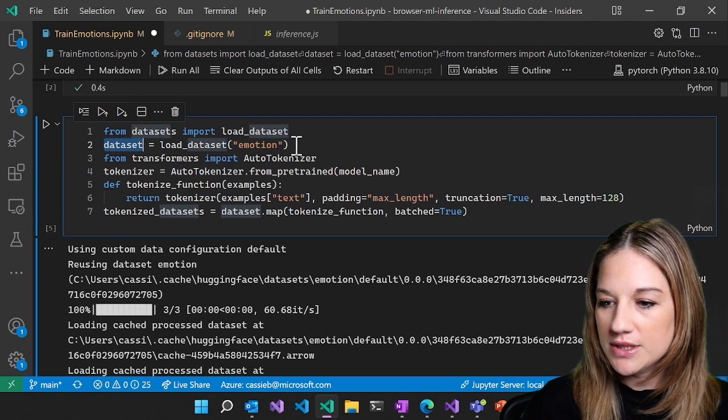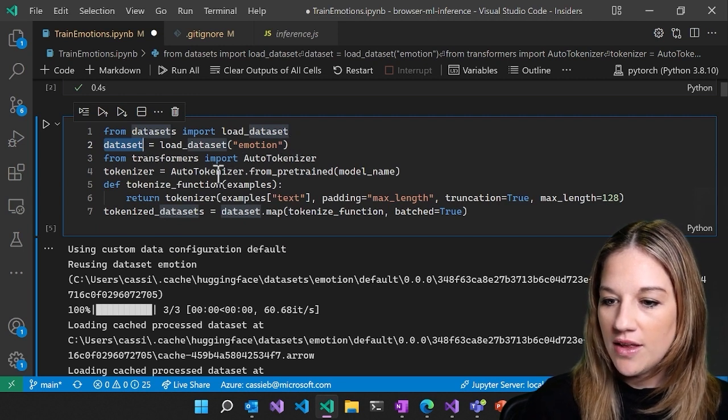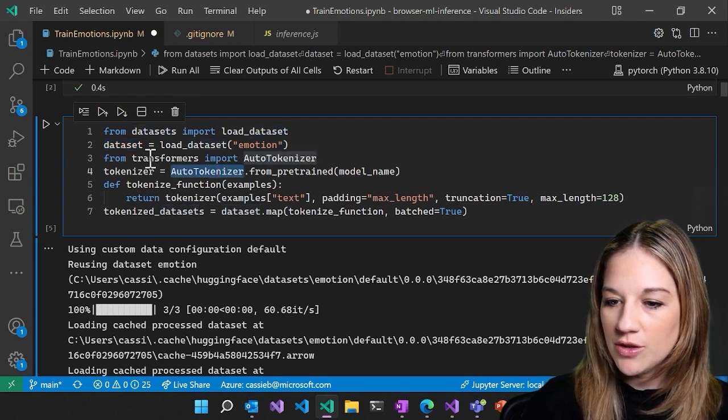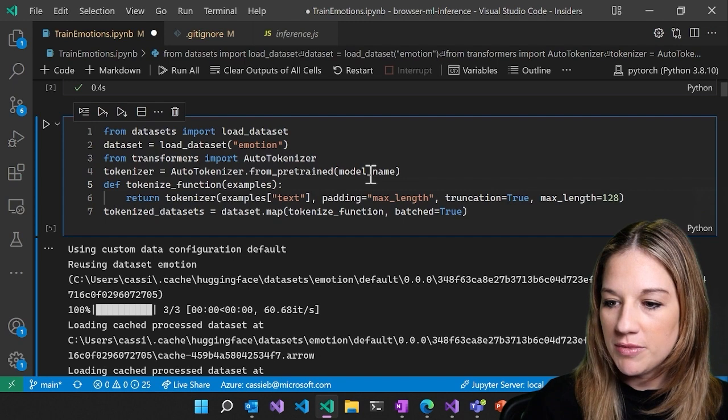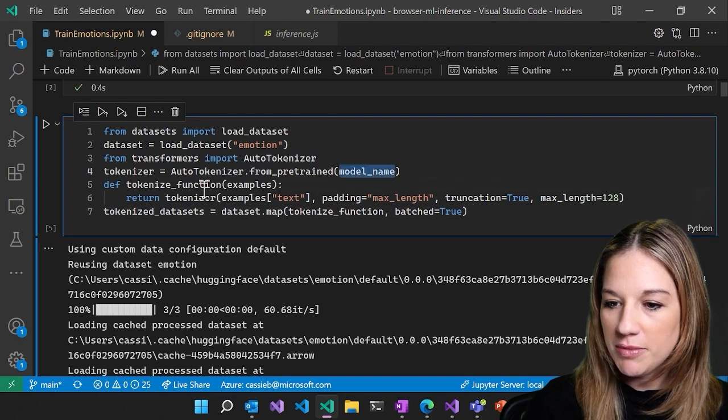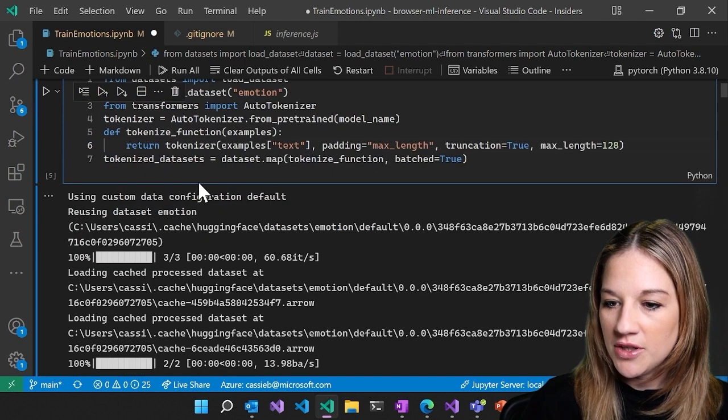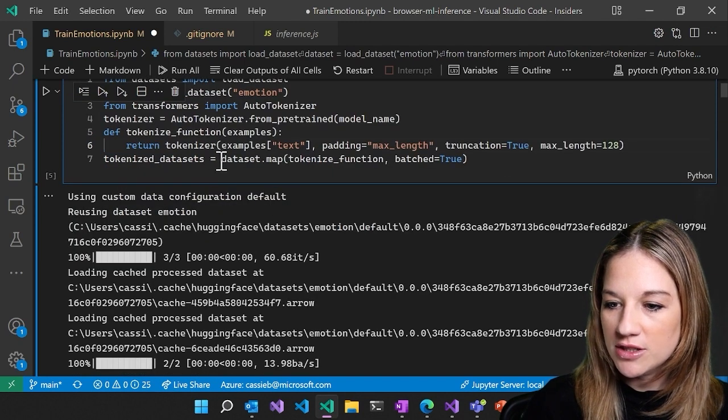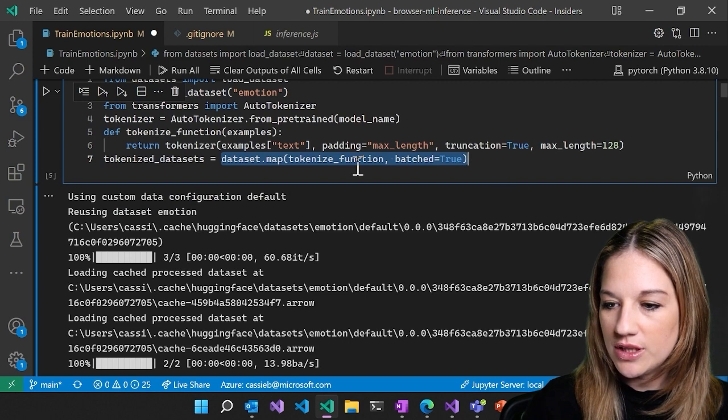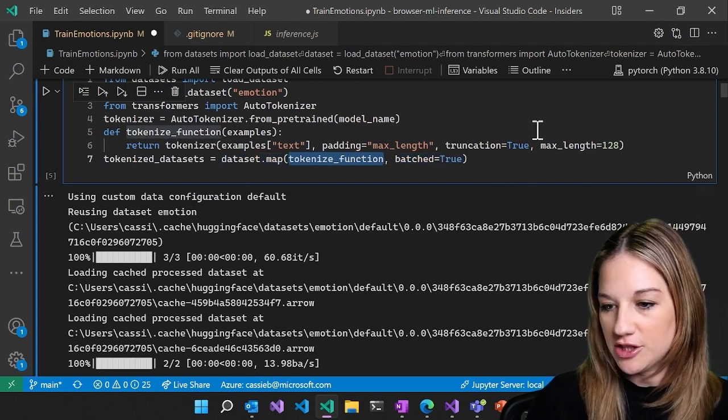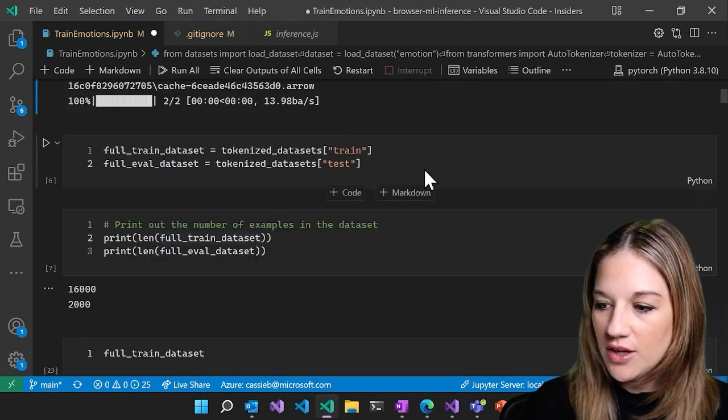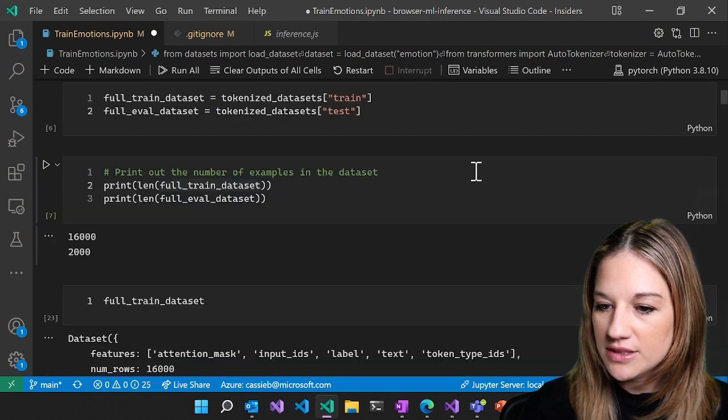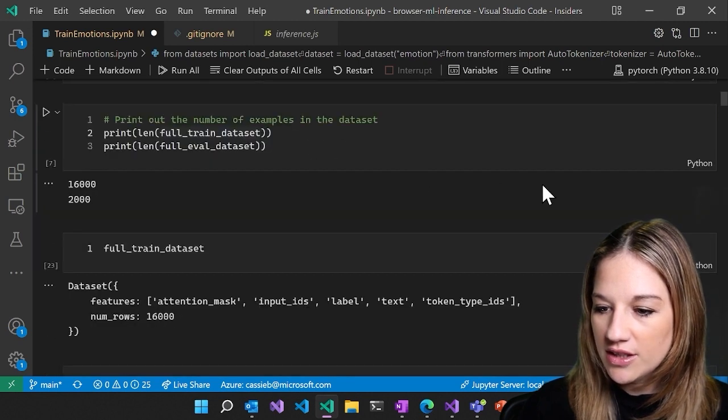So here we are able to download the dataset. And then we have our tokenizer from the transformer and from the pre-trained model. And then down here, we are just mapping that dataset to the tokenizer with a function. And we're splitting it out into test and train and take a look at the length here.